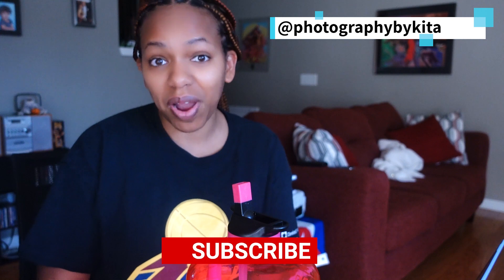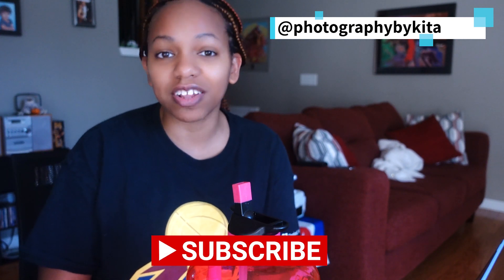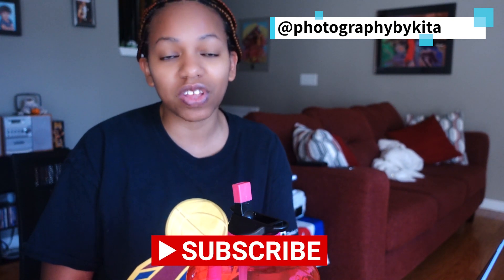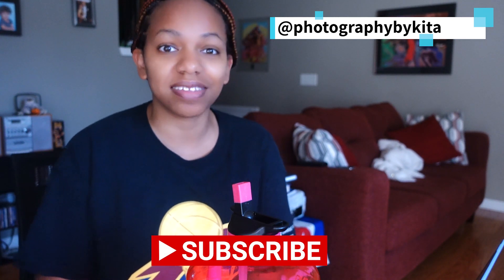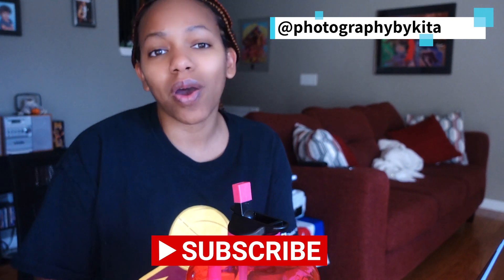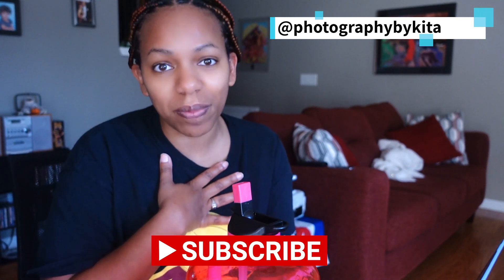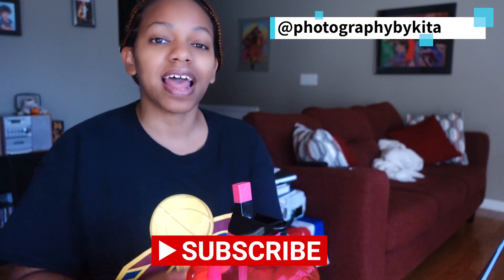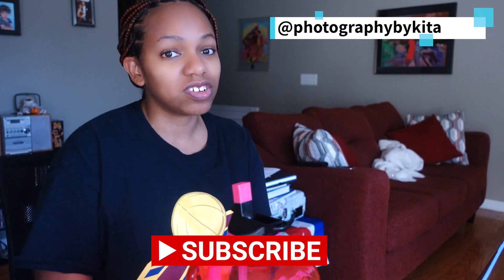Before we do, please make sure you hit the subscribe button and notification bell. It is free for you to do so and it helps me provide more and better content to you in the future. If you're already a subscriber, thank you so much. I truly appreciate it. Now let's get into this June Photo Challenge.